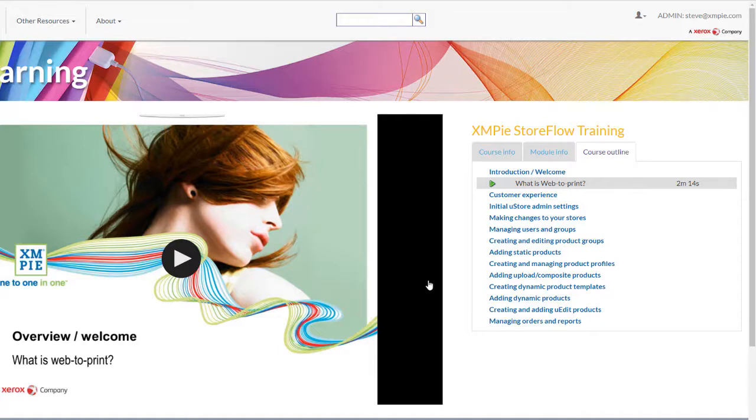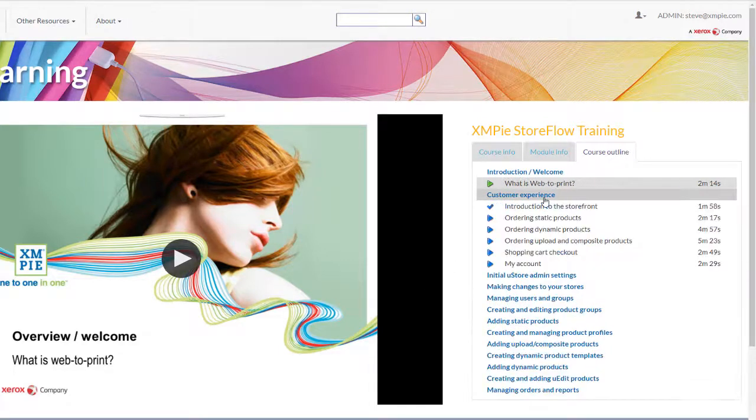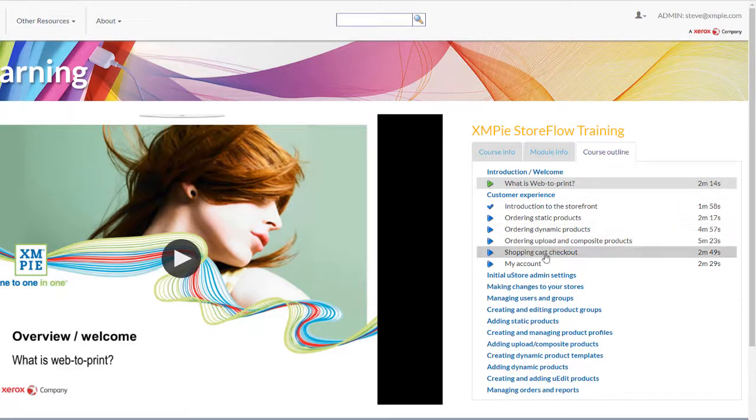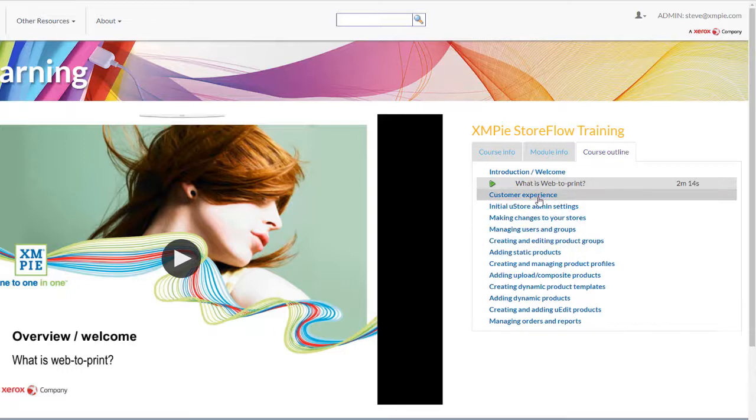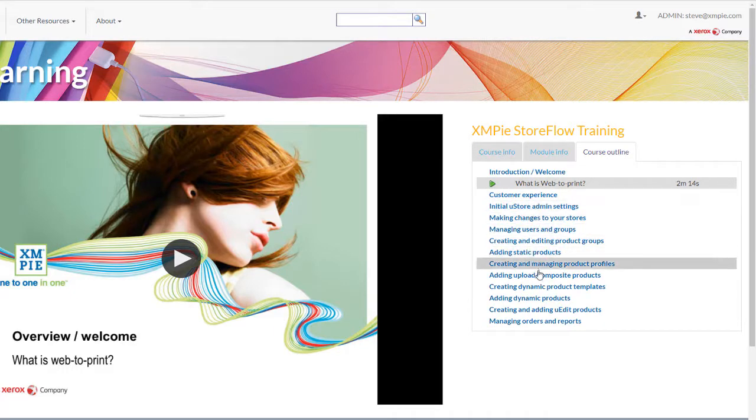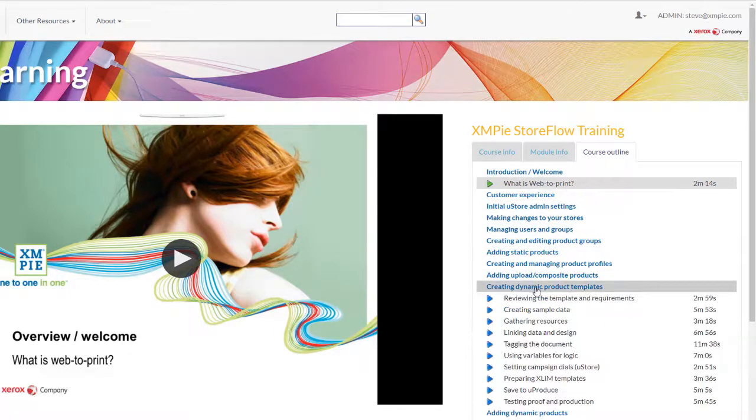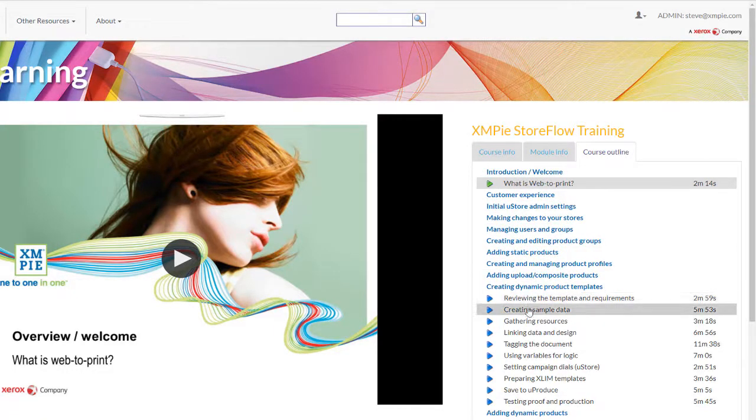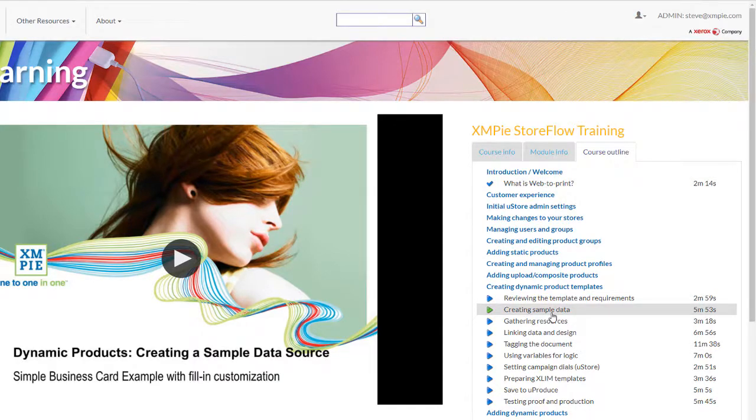The training is broken into sections like this. Simply click on the section to view the available topics. When you click on a module, the selected video will load into the main area.